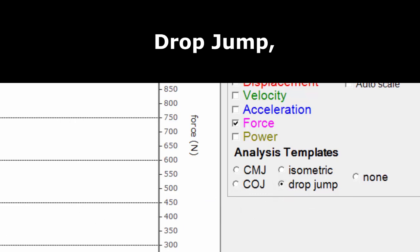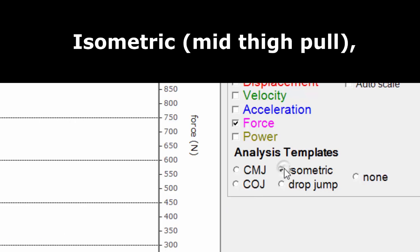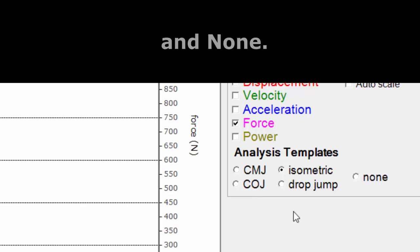Drop jump and isometric. You can also use Select None to have no templates enabled.